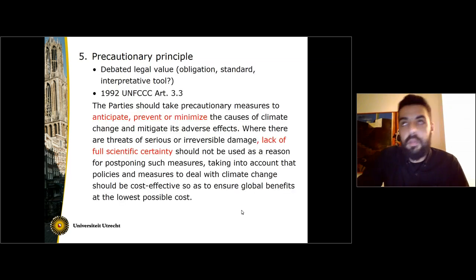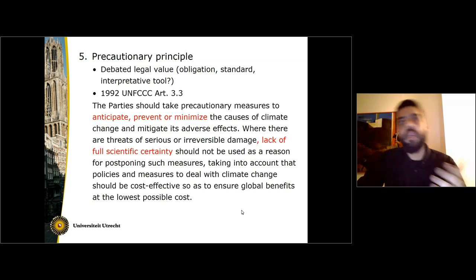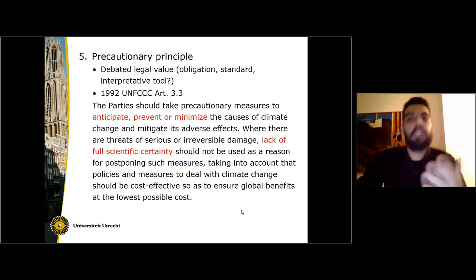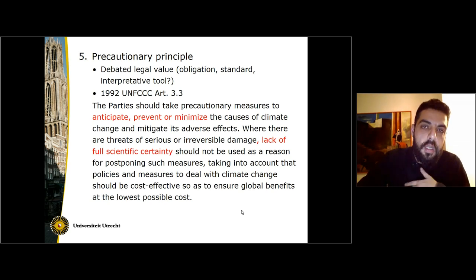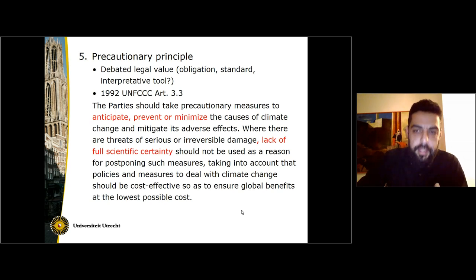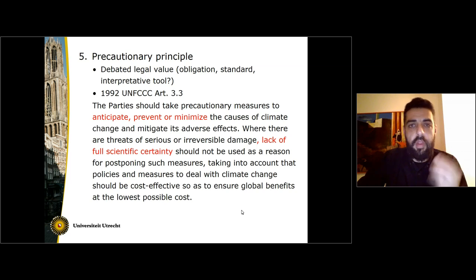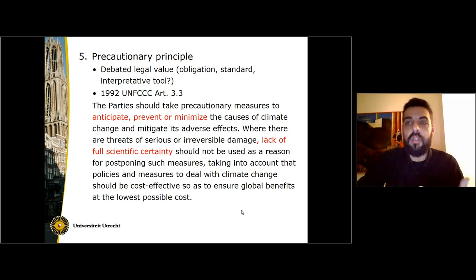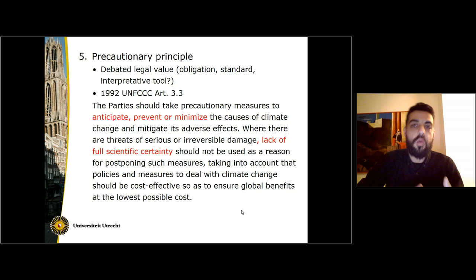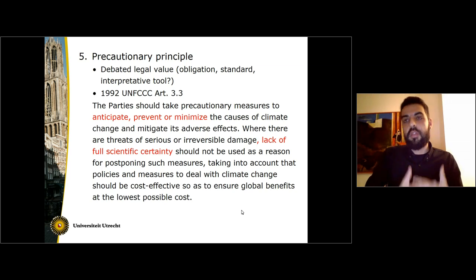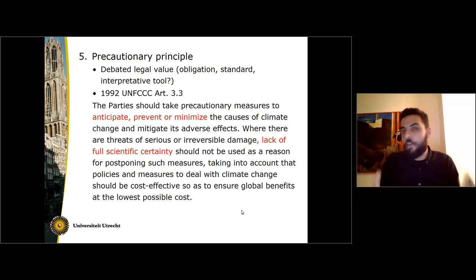The precautionary principle is a very important principle, though its normative value is somewhat debated — whether it's custom, whether it's binding or not, and so on and so forth. But for all intents and purposes, it has found its way into numerous conventions on international environmental law and essentially means that states must err on the side of precaution even when there is a lack of full scientific certainty about the impacts of the activity. In other words, when we don't know if an activity might harm the environment, we have to take precautionary measures in order to ensure that it will not, even when we don't know for sure what is going to happen.